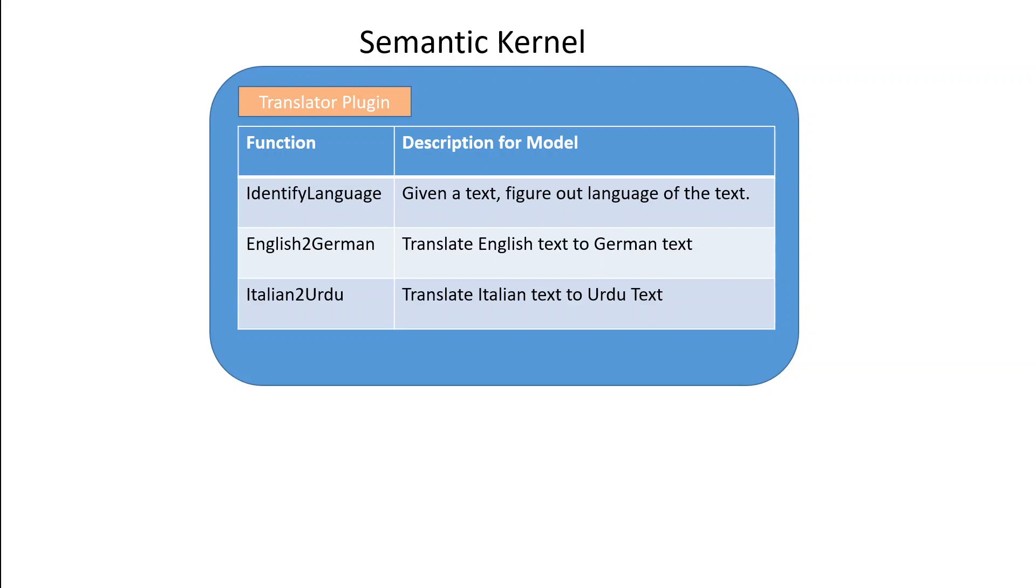So the way this semantic kernel in this diagram works is that it is composed of a plugin, and as we know plugin is a grouping of functions and we have functions for different tasks. Whenever a user comes in asks anything, semantic kernel would pick up that task and would go talk to LLM and would return the result.